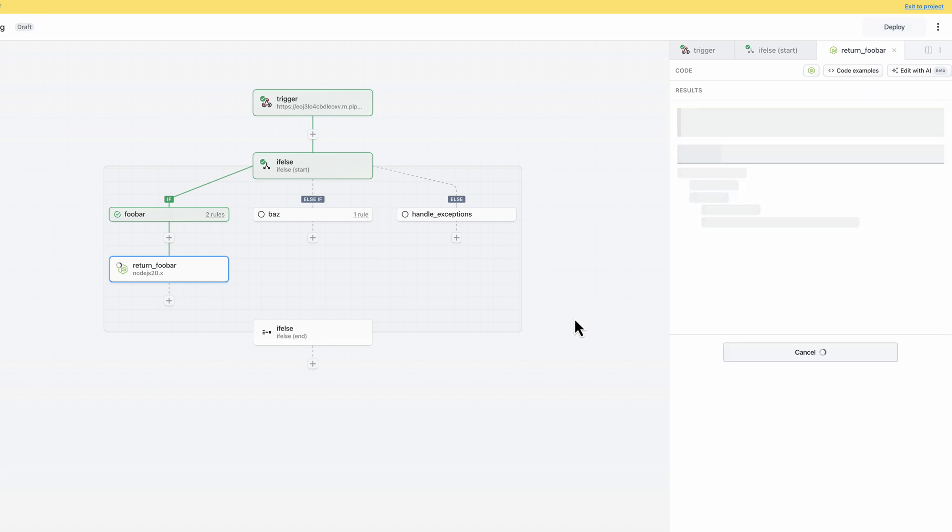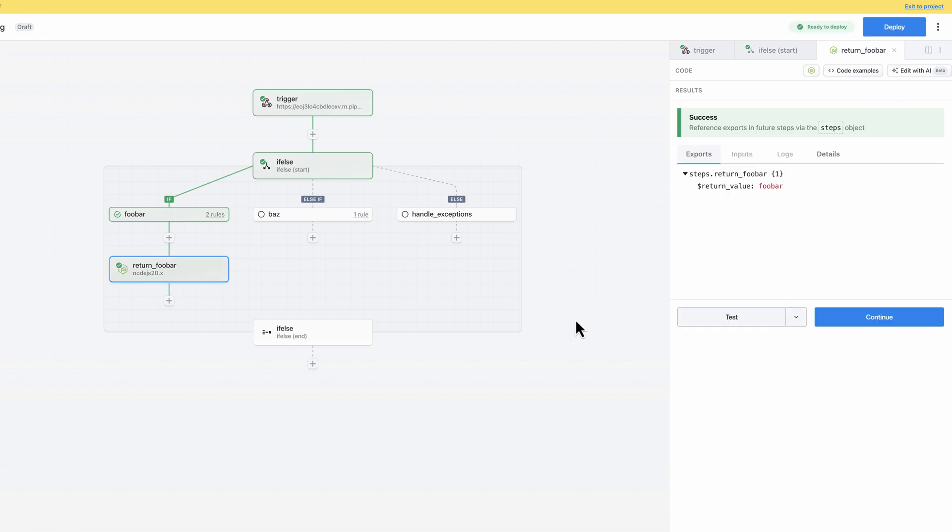While you can continue execution in a parent flow after a nonlinear operation, you can't directly reference steps that were within a branch. The reason for that is that the execution of nonlinear steps is conditional, which means that that reference may not always exist.